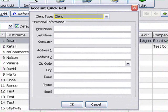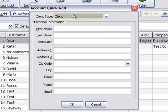You can distinguish the type of account you are adding by changing the client type, keeping your store and retail accounts separate from your clients.